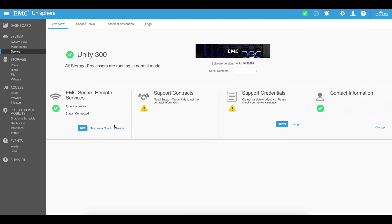You can test to see if ESRS is enabled which is secure remote services which lets you have your SANs talk directly into Dell EMC.